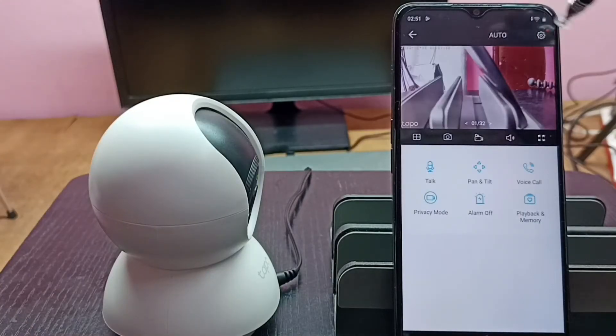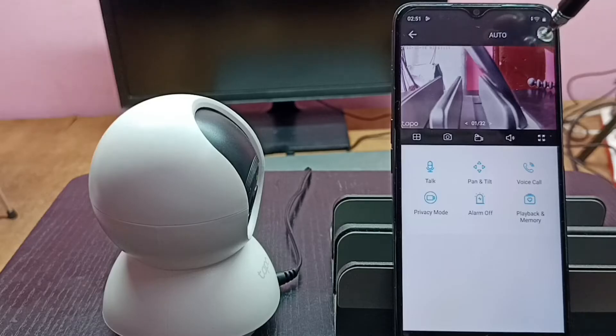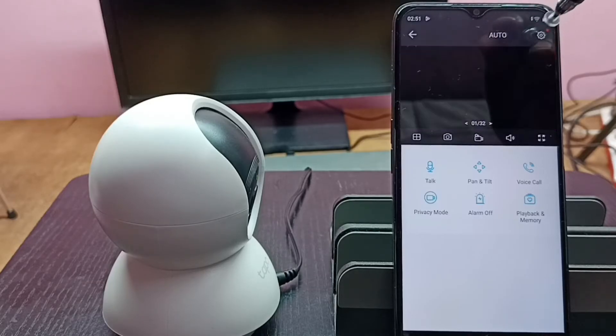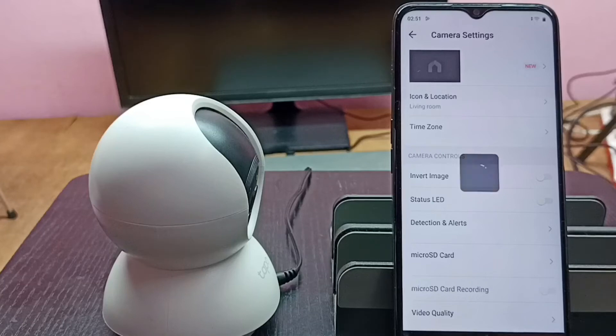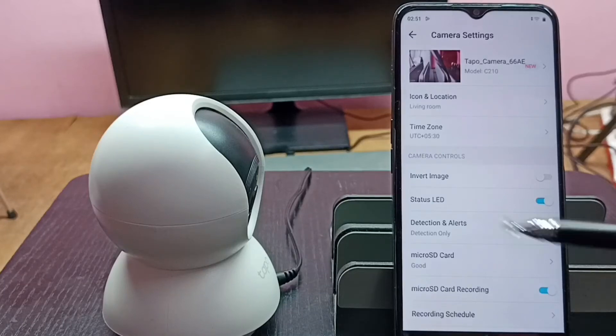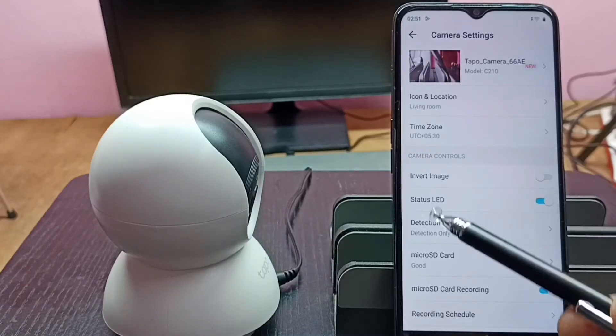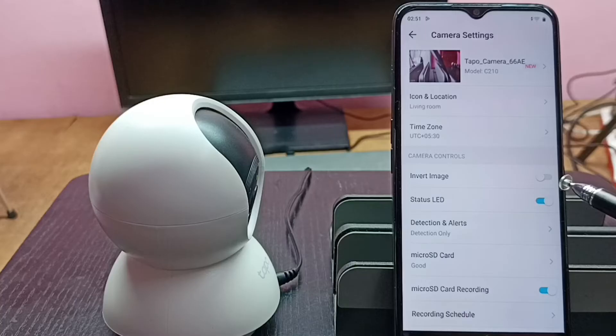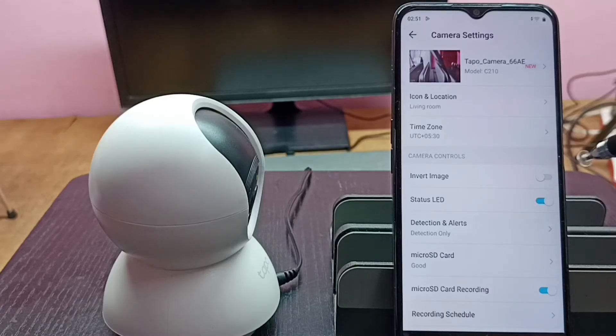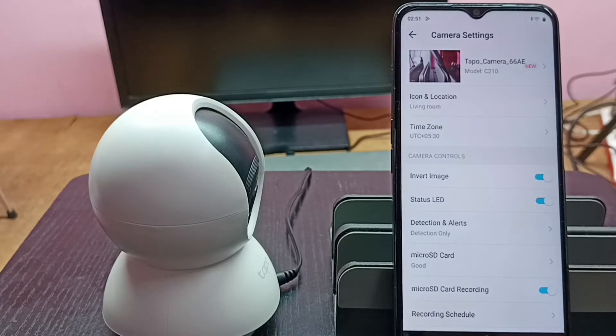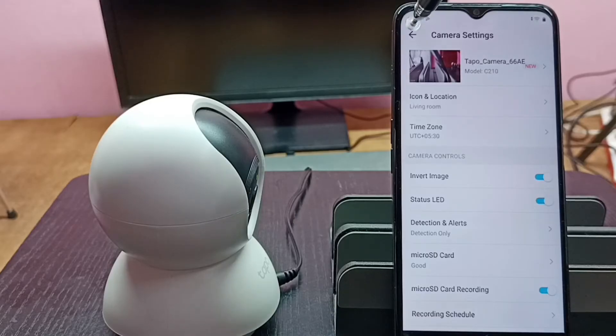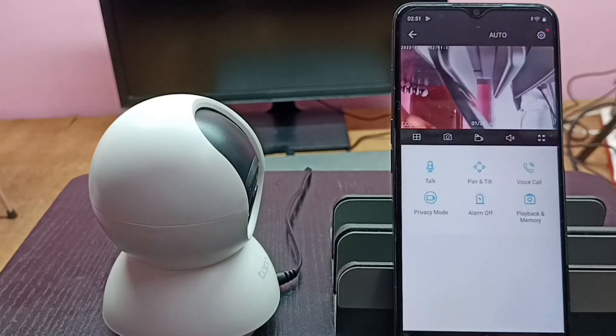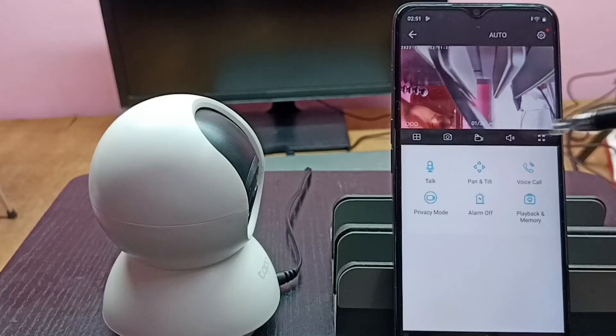Then tap on the settings icon on the top right corner. Here we can see 'Invert Image.' Right now it's off, it's disabled. Let me enable invert image. Then go back, tap here. You can see the image has been inverted.